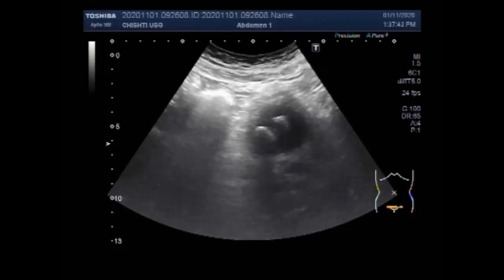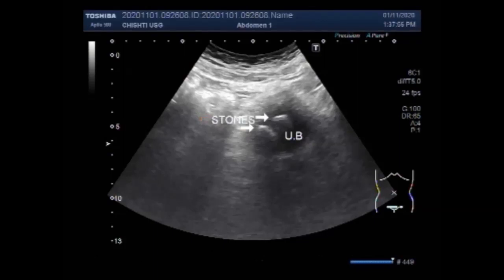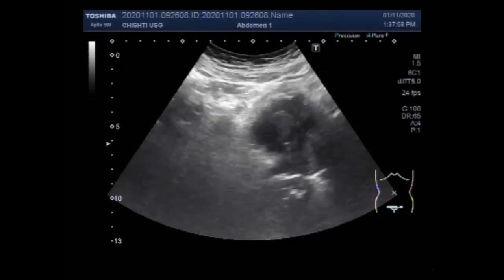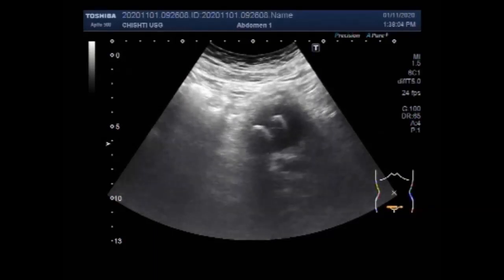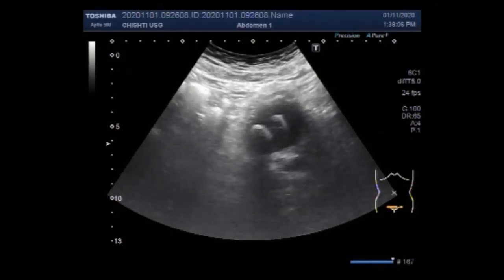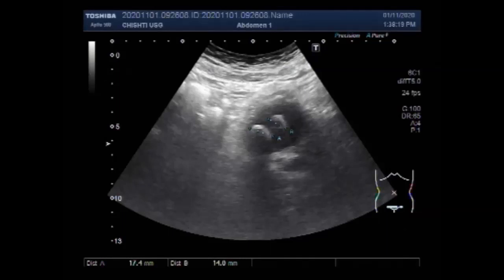Now you can see the urinary bladder, and it has two stones in the urinary bladder. Although the urinary bladder is not properly filled with urine, the patient couldn't hold the urine. The ultrasound was done as circumstances permitted, and you can see two large stones each measuring about 17.4 mm and 14.0 mm.